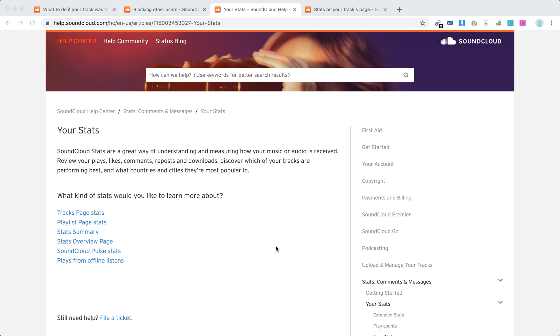Hello everyone, so how to see stats on SoundCloud? There are different stats. For example, there are stats for your tracks, for a playlist, just summary and stuff like that.